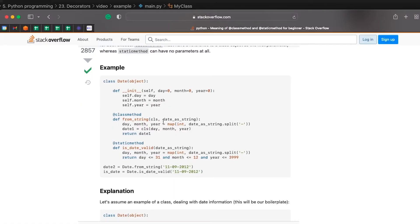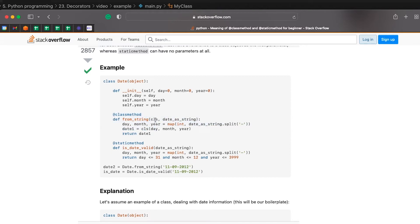So when you call this fromString method, what's passed in as the first argument, behind the scenes by Python by default, is this class, is the date class. It's not an instance of that class.